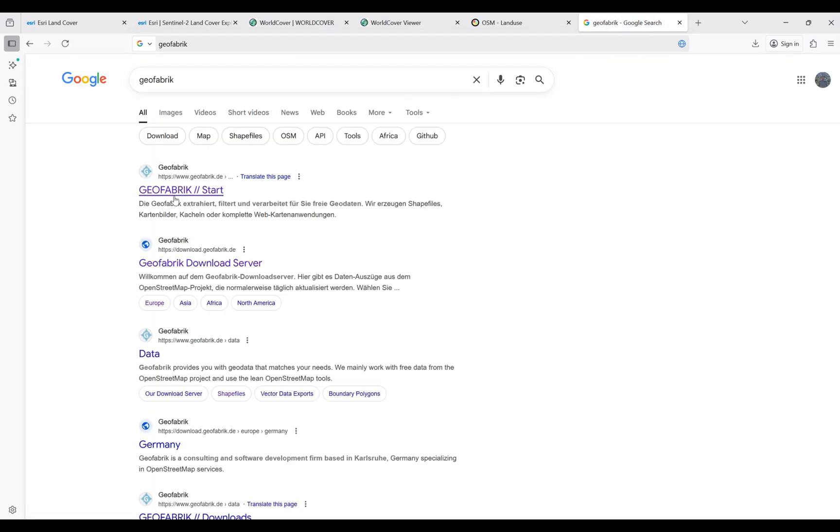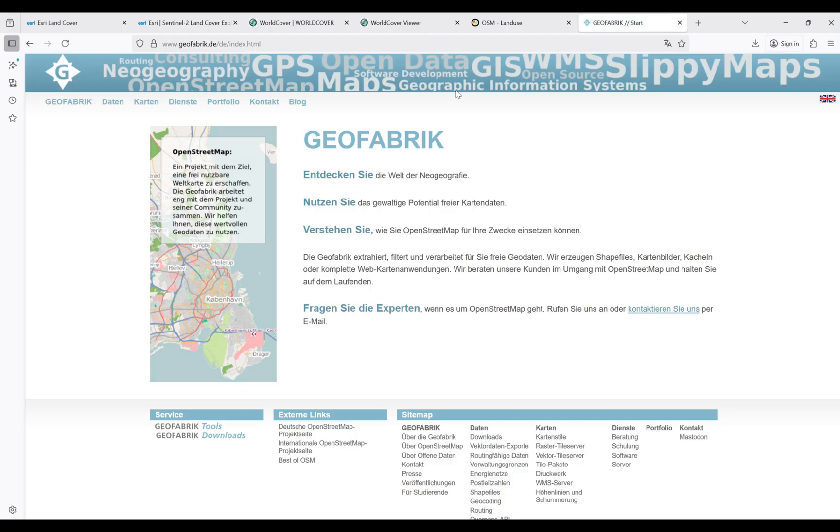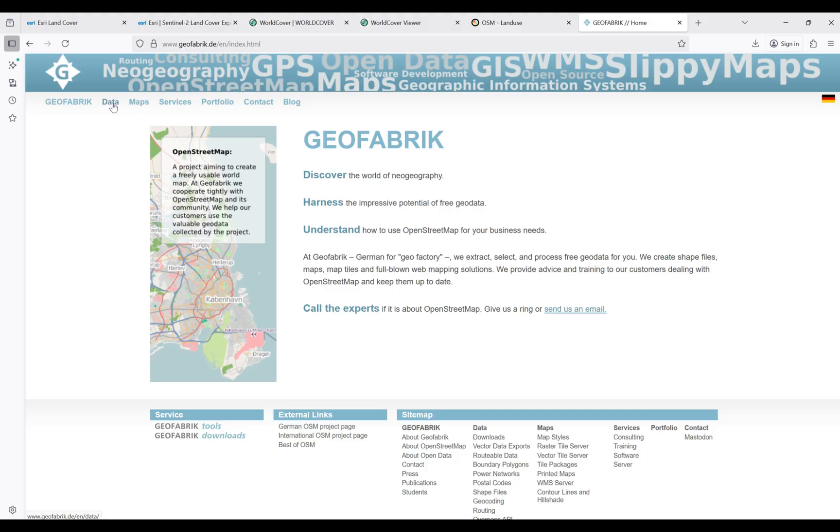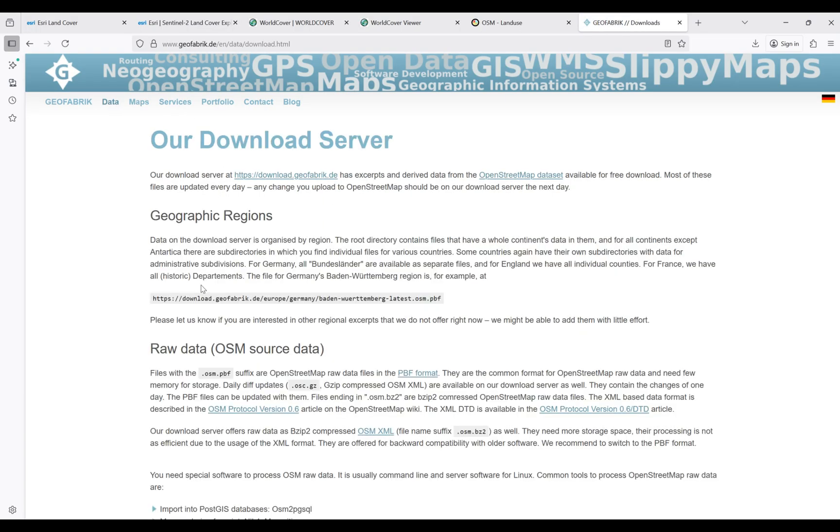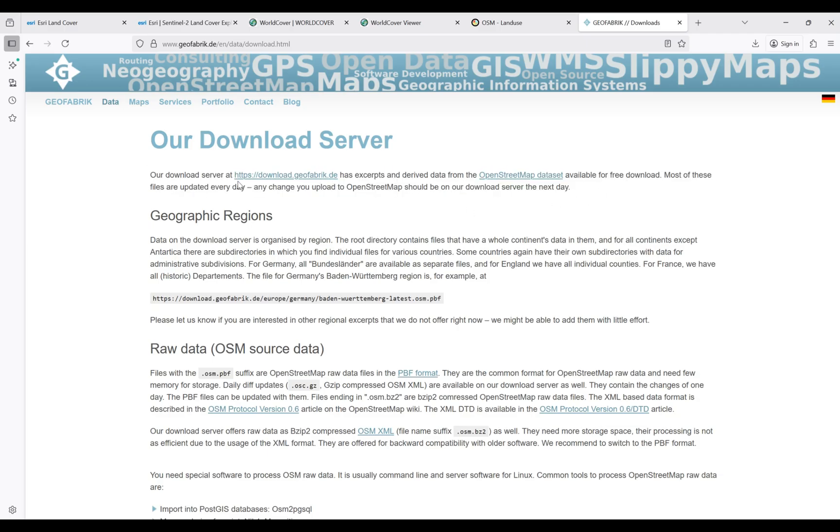GeoFabrik.de - if you go and search for this website, this is the website. Go inside and change the language to English. In order to access the land cover land use data, you can click on Data. Again, from Downloads, in the primary part of this website you can see a link here.